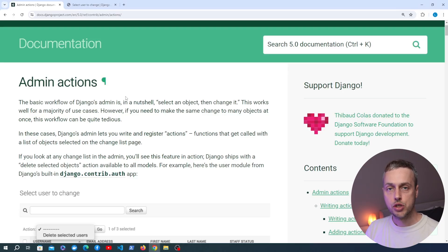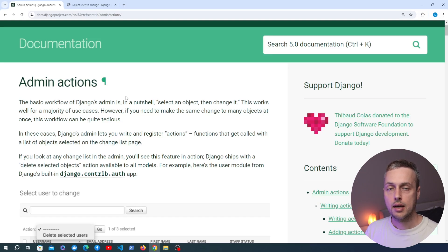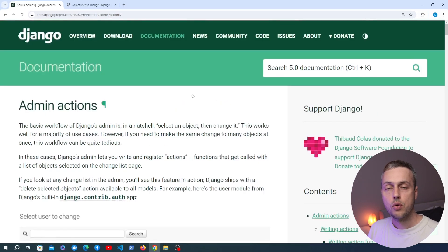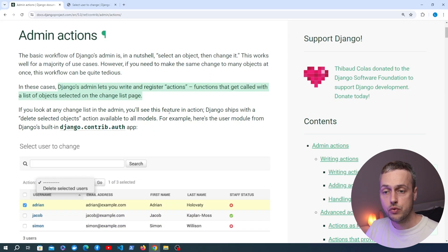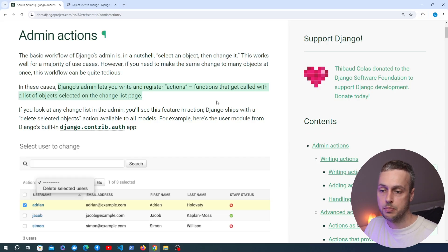In this video we're going to learn how to write Django Admin action functions. These are functions that you can write and register with the Django admin UI, and they allow you to define some logic that can get called with a range of objects that you select in the UI. As the Django documentation states, these actions are functions that get called with a list of objects selected on the change list page.